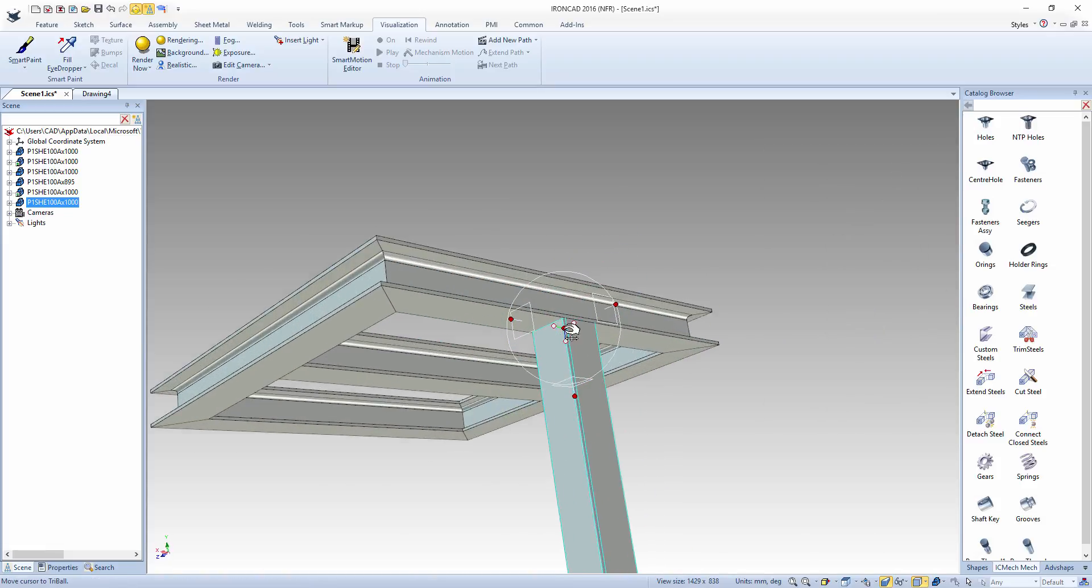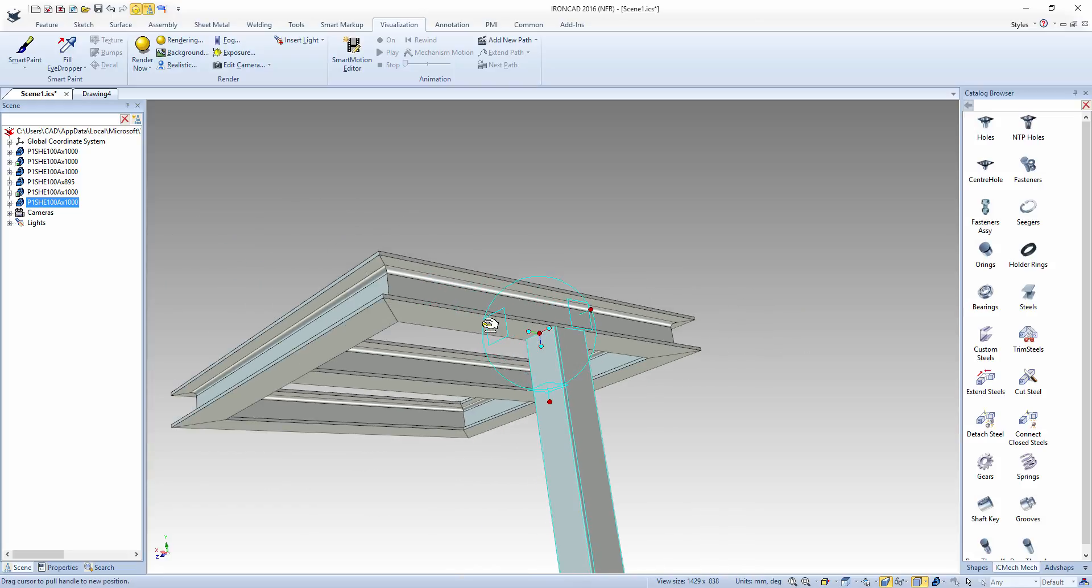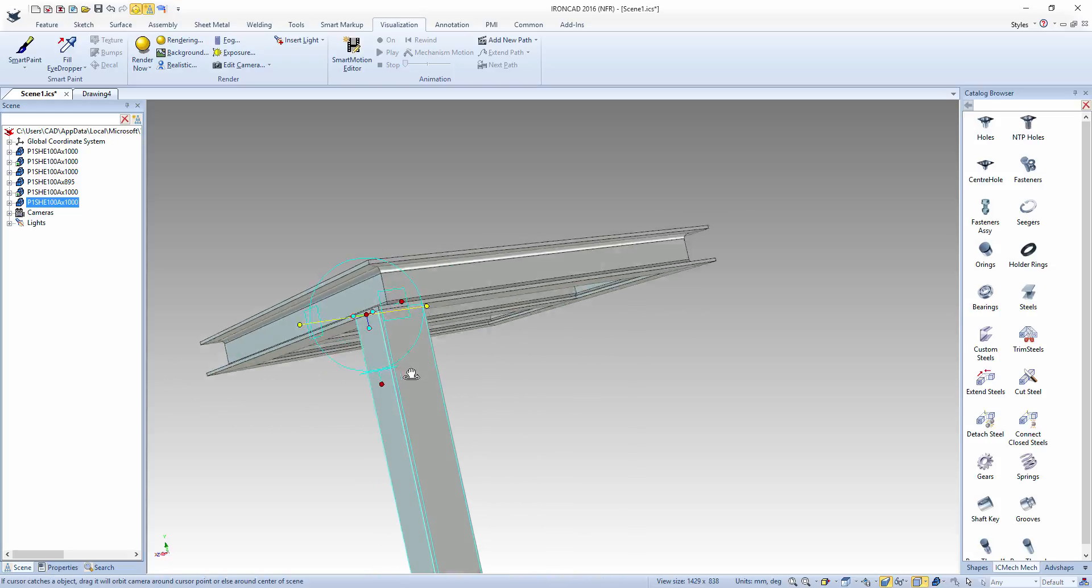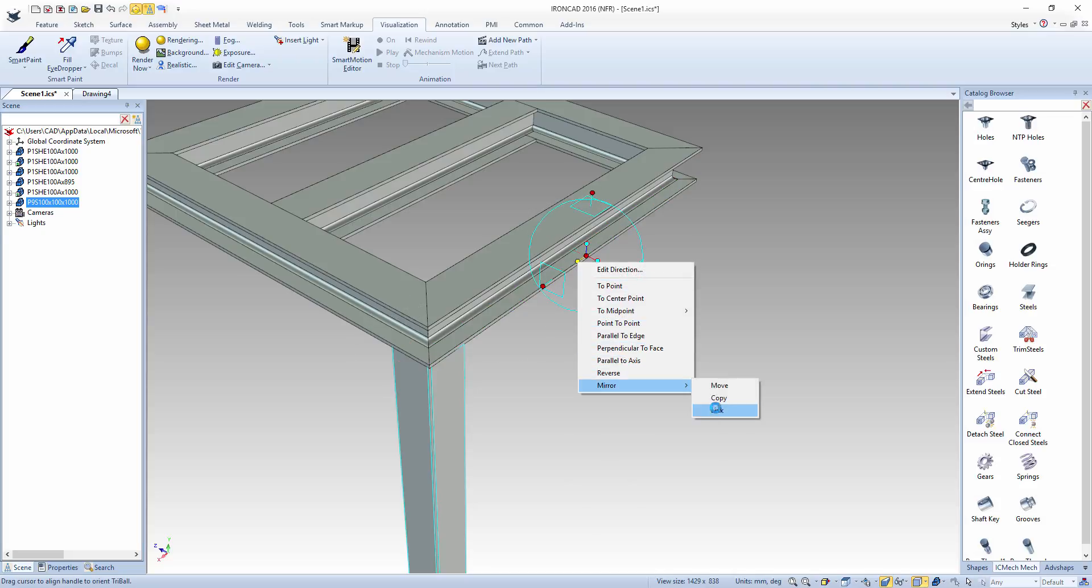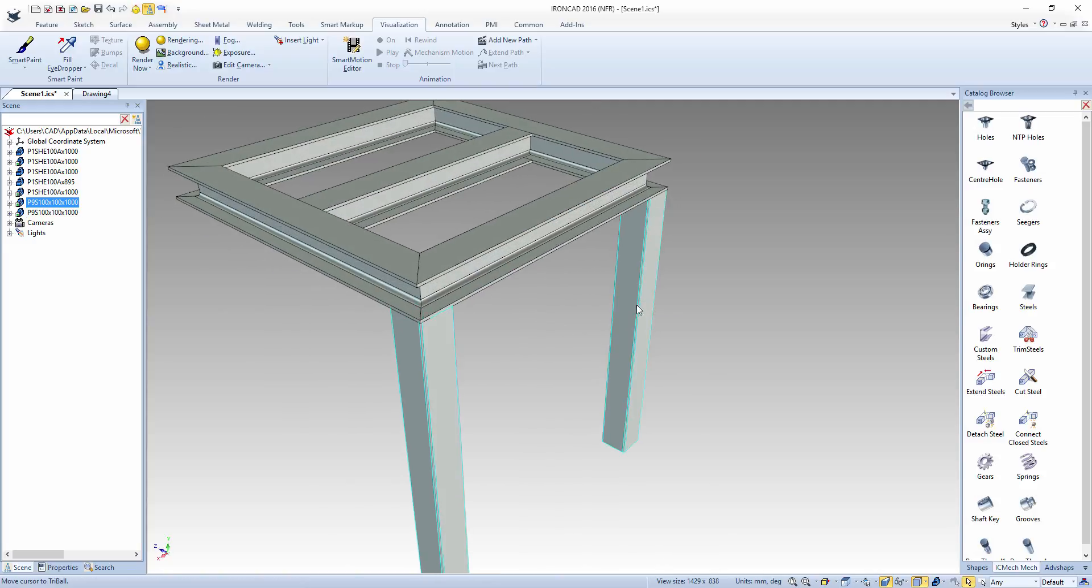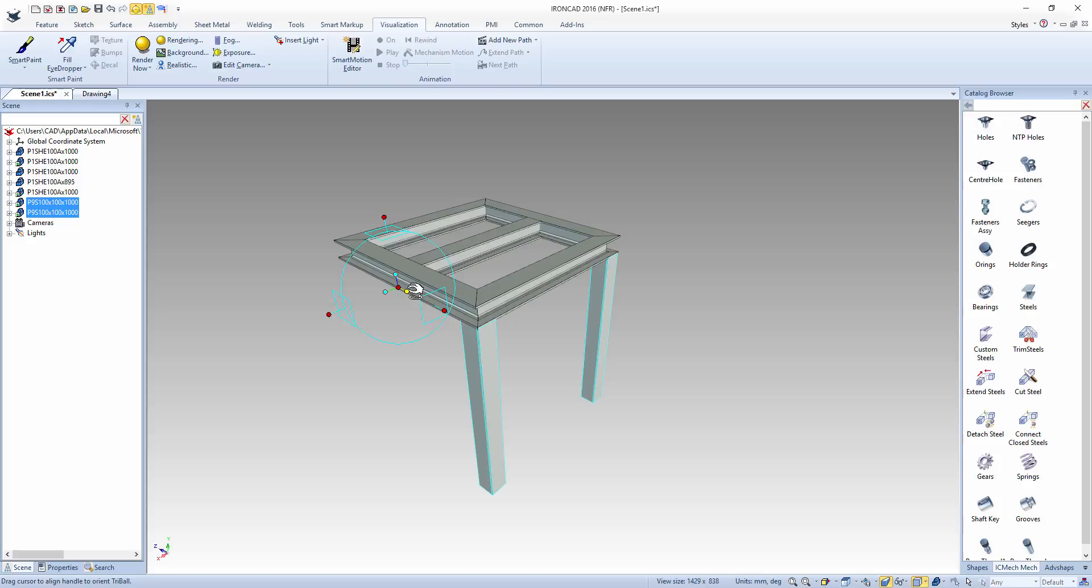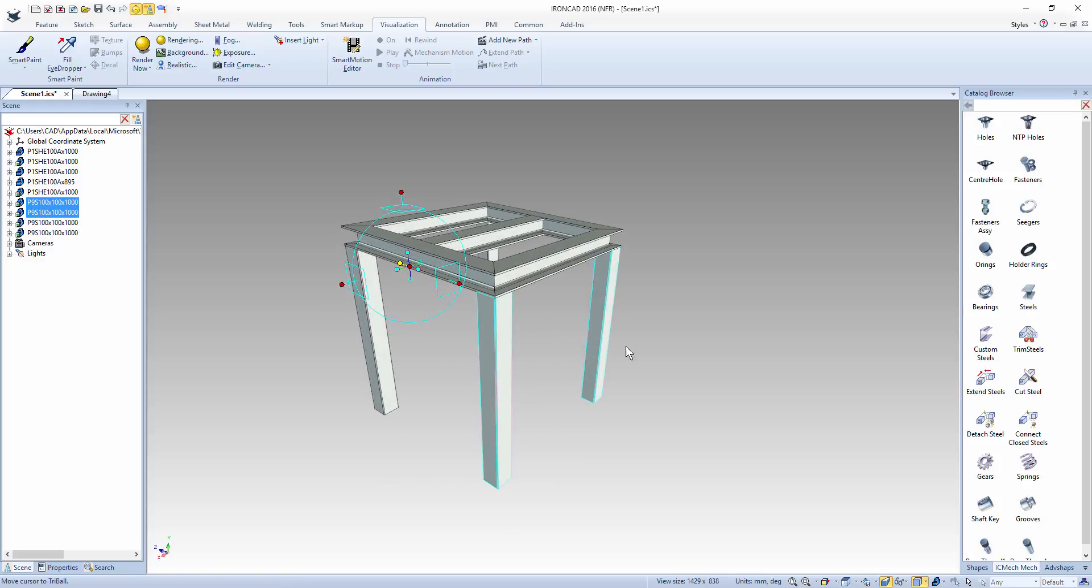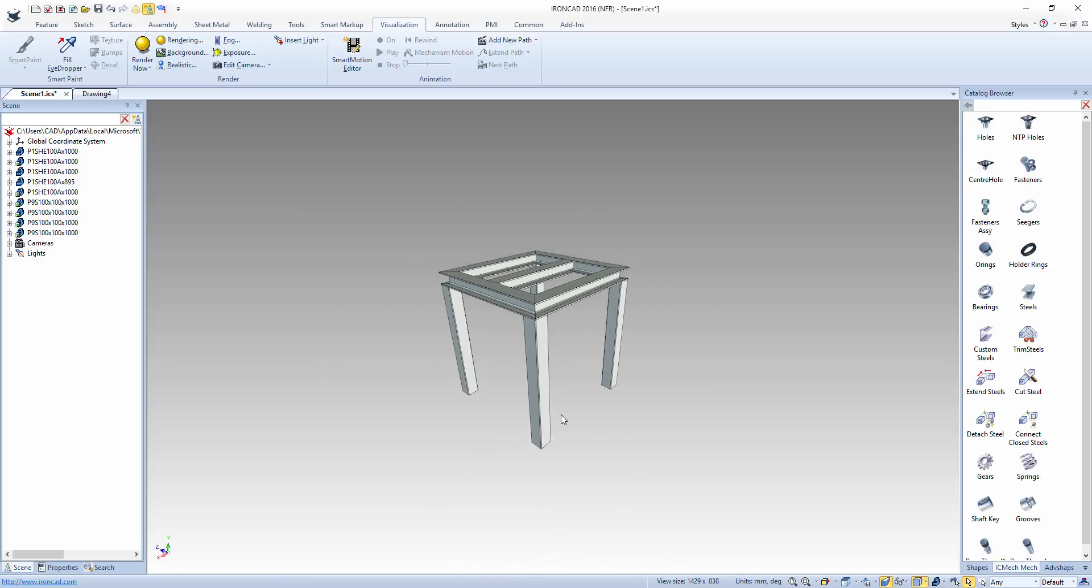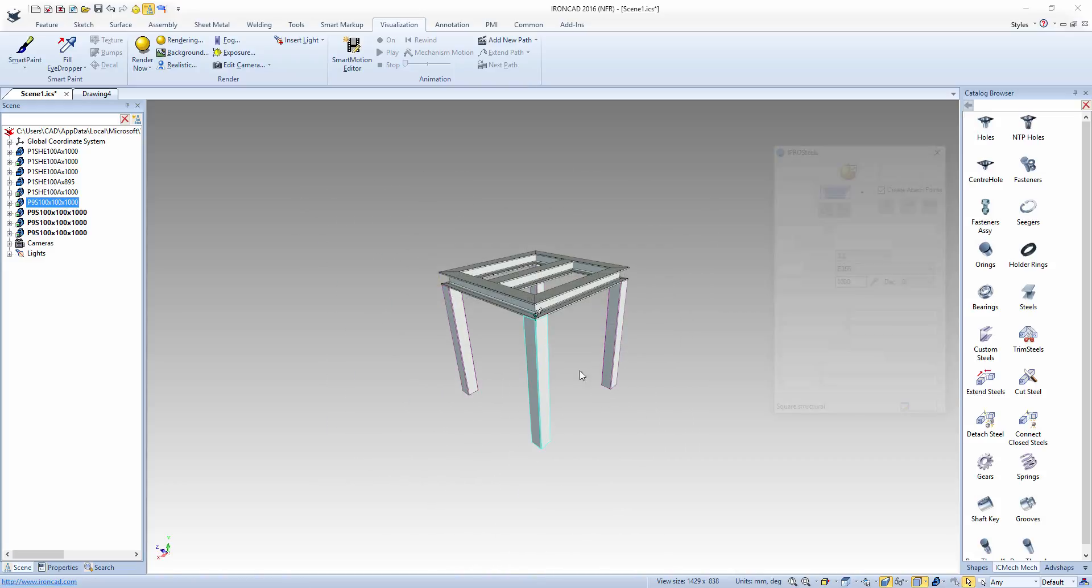We'll then use the tri-ball to position this steel section into place and then again use the tri-ball to mirror this around the square. And because we've linked those parts, any changes made to one will be reflected in the others.